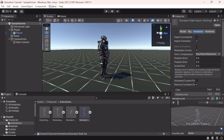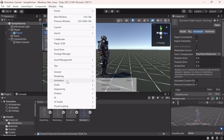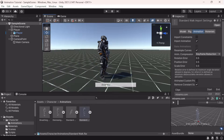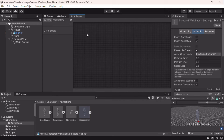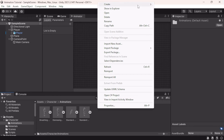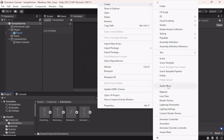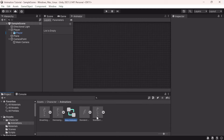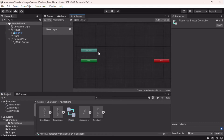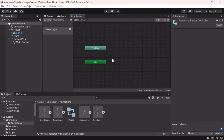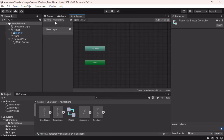To get started, go to Window, then Animation, and create an Animator window. Currently it's empty because we don't have an animator to use. Go to Create, find Animator Controller, and we'll call this 'player'. Here we have Layers and Parameters — we'll worry about those in a second.